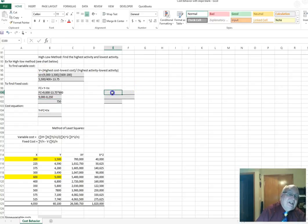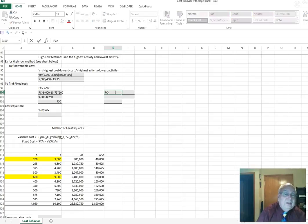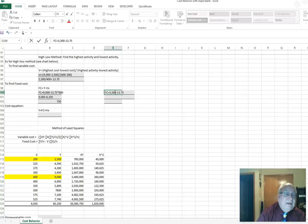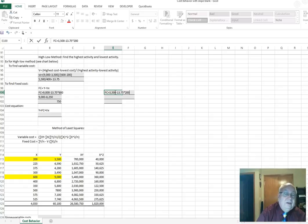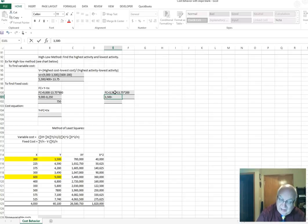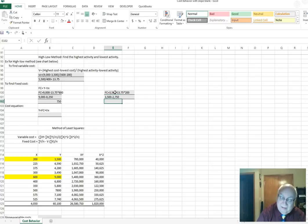I did this other side just to show it doesn't matter which data points you use. Using the low side: $3,500 minus $13.75 times 200 equals $3,500 minus $2,750, which also equals $750. So you get the same result no matter which point you use.